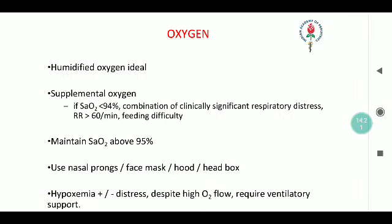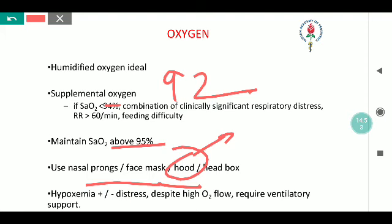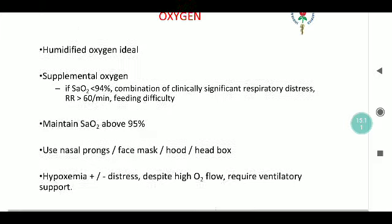Supplemental oxygen is always indicated if SpO2 is less than 92%, and the target SpO2 is to be maintained above 95%. Oxygen can be delivered via low-flow devices such as nasal prongs, face mask, or hood in initial stages. If a low-flow device is insufficient, switch to a high-flow device or an NRM mask, or consider using CPAP. If distress worsens despite high-flow oxygen, consider ventilatory support or CPAP.